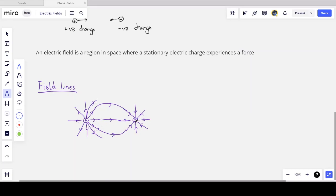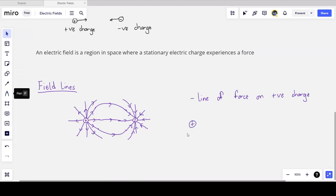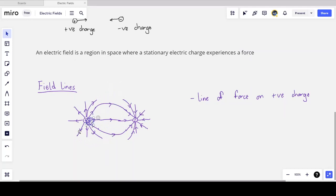This is analogous to the gravitational field example — an attractive scenario. The electric field lines tell us the line of force, specifically the line of force on a positive charge. If I take a free positive test charge and throw it into the field, it will follow the field lines — being repelled from the positive charge and attracted to the negative charge.